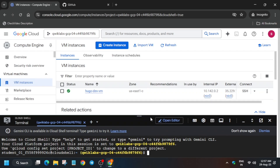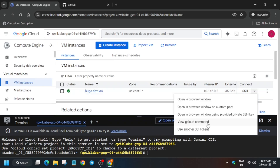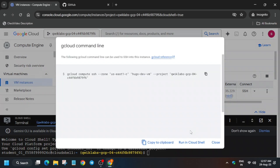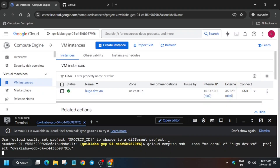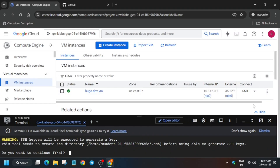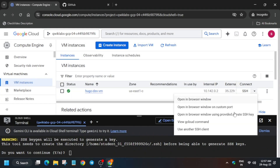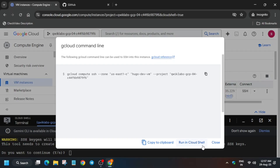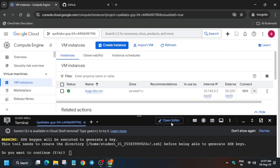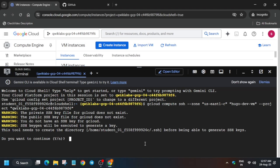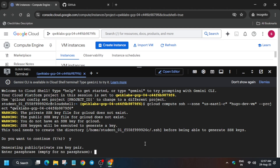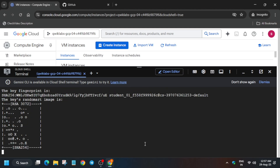In the VM section, click the down arrow, select 'View gcloud command — Run in Cloud Shell', and hit Enter. Type Y when prompted, then hit Enter. If you get any error, just rerun the same command, type Y, hit Enter again.